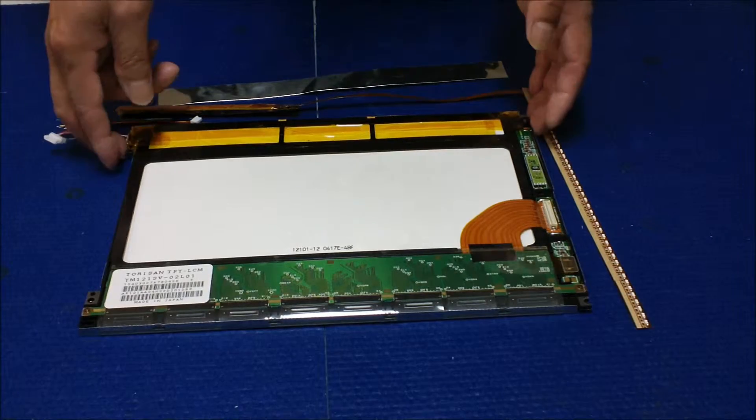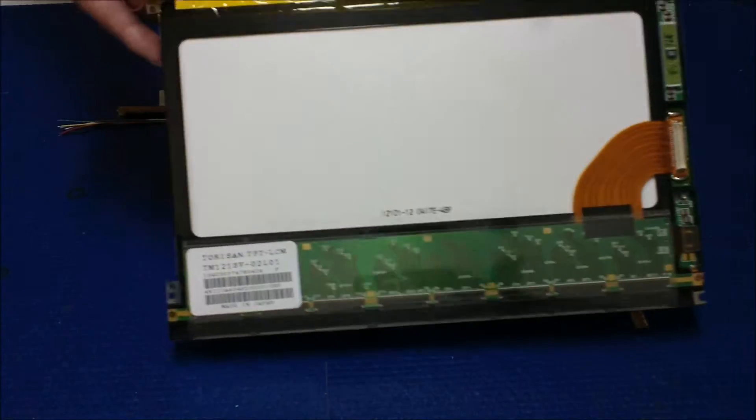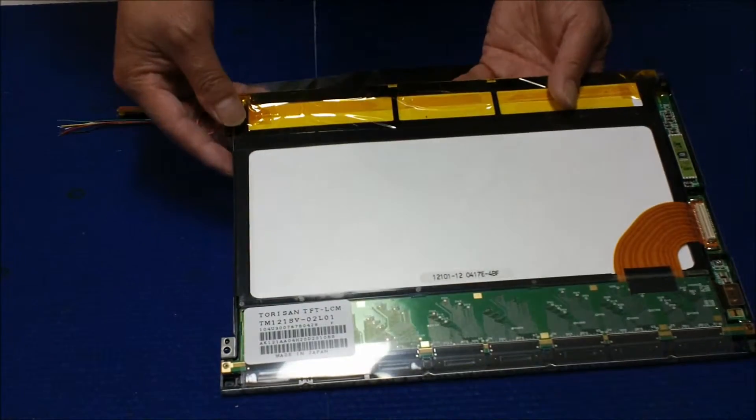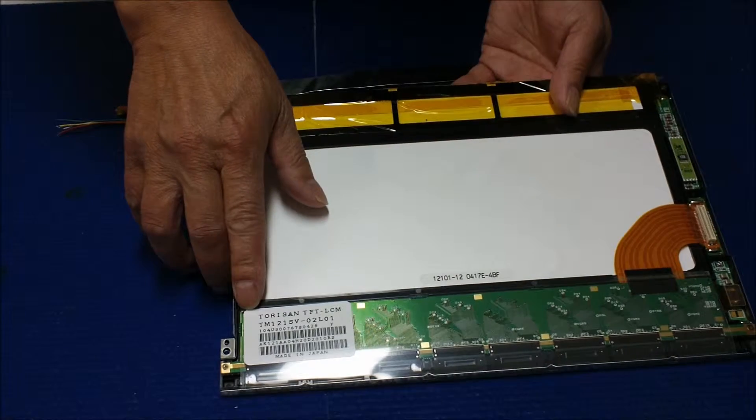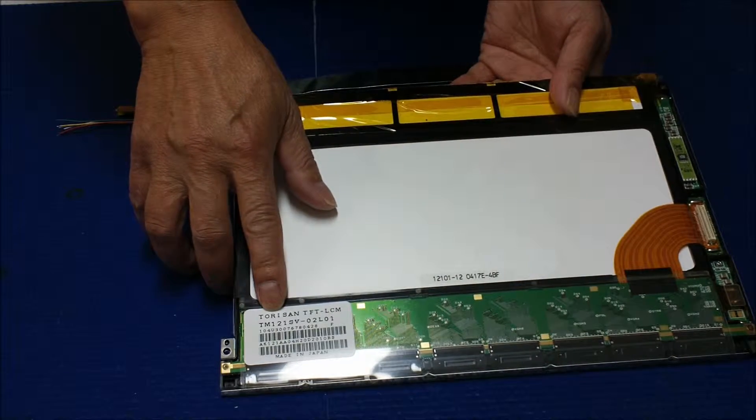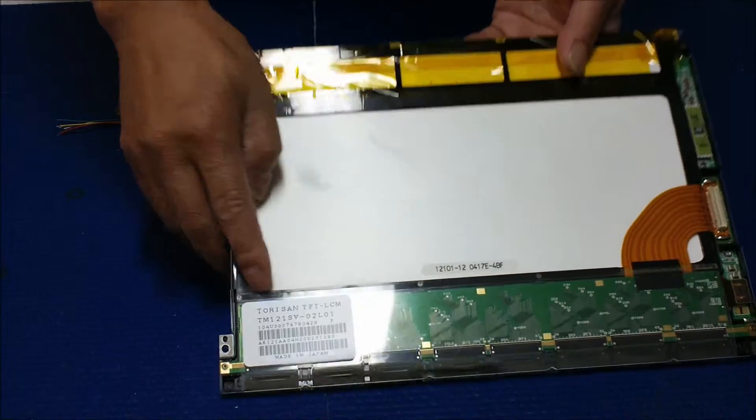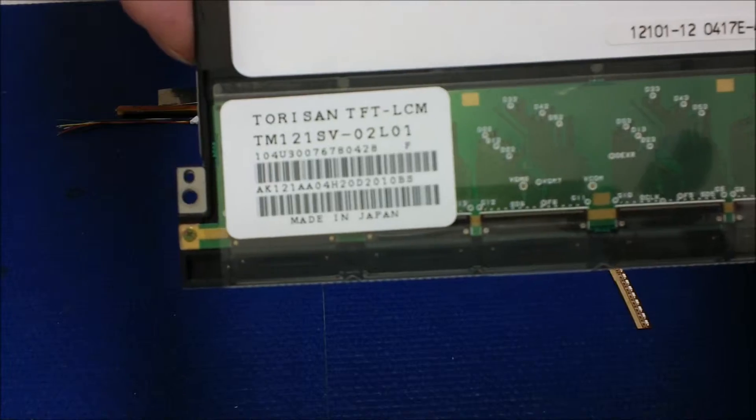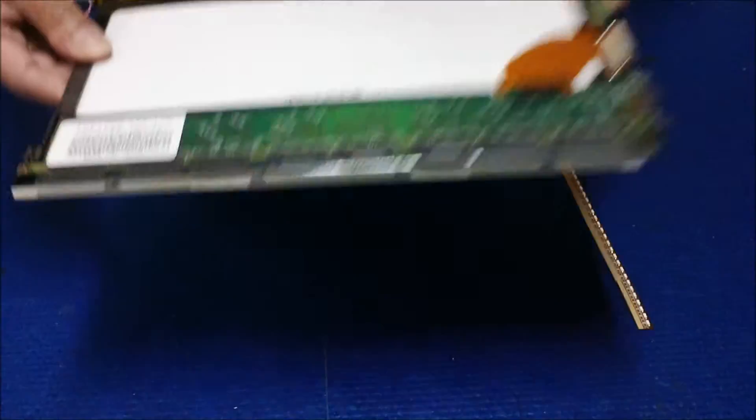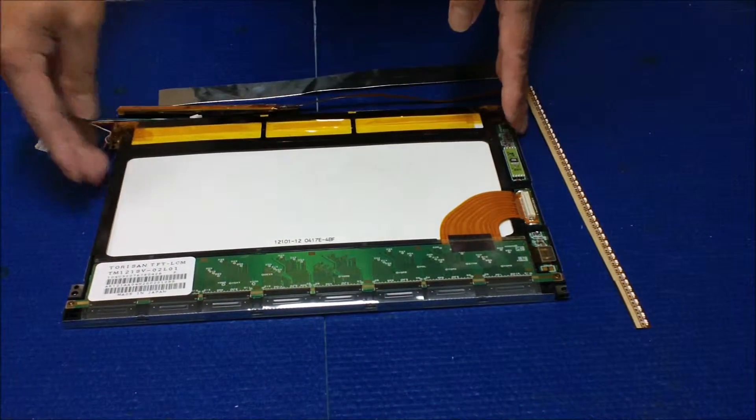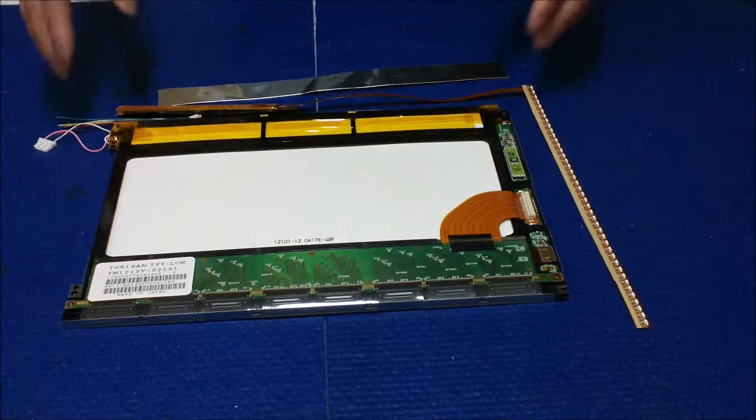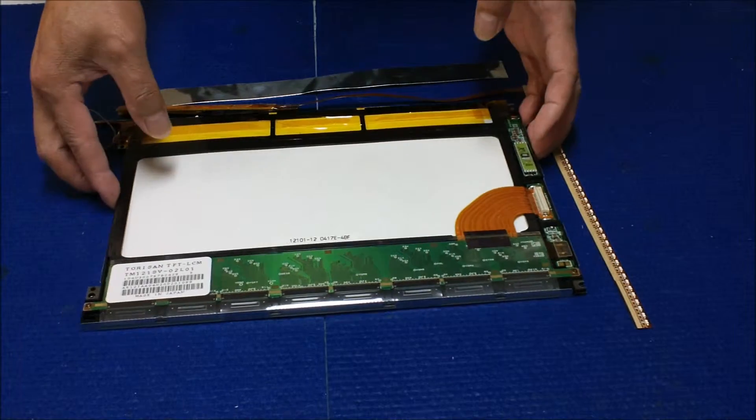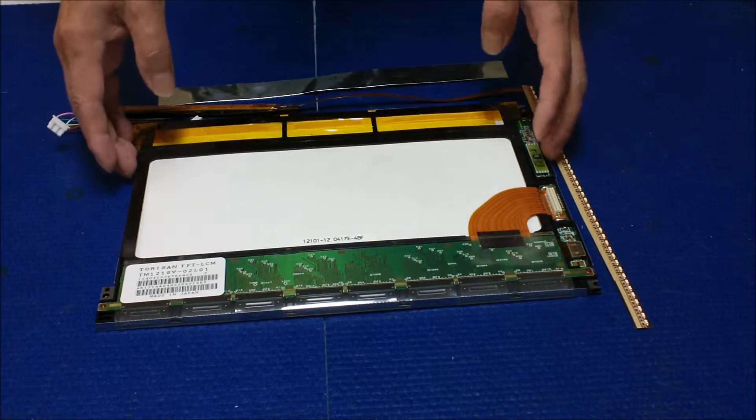This is the 12.1 inch, the most popular screen. The screen number is TM121SV-02L01. Make sure you can see it. This screen has been widely used on POS systems, especially on IBM 400 POS systems.